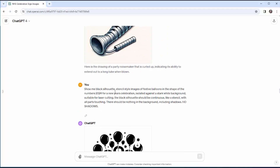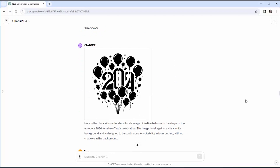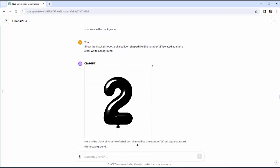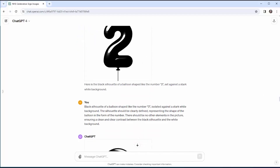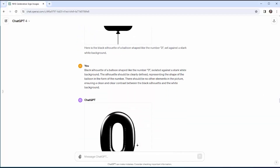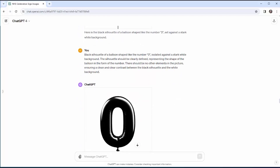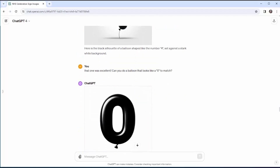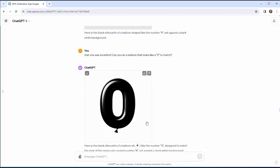Moving on to balloons shaped like numbers, I asked for that with nothing in the background, no shadows — and it creatively combined the two and four into a single number, which wasn't going to work. But when I asked for just the two by itself I got a nice clean result, and asking for the zero and the four individually with some simplification of the highlighting, I ended up with numbers I really liked.